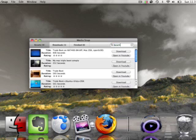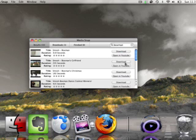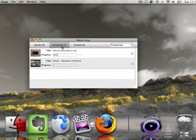I searched for Boxman. I'm going to download Boxman's Girlfriend because I must have the audio to that. I don't know which result is the right one, but whatever — I'm gonna download it, and I'm just going to skip the download process.